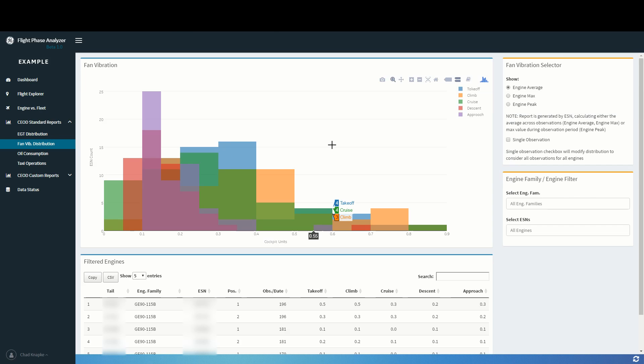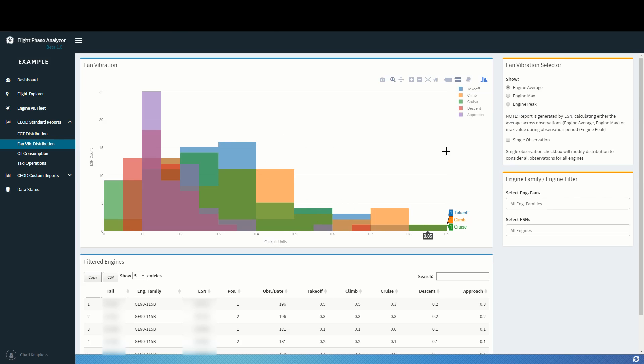When you open the chart, it shows a histogram of the average engine vibration in each flight phase: Takeoff, Climb, Cruise, Descent, and Approach.